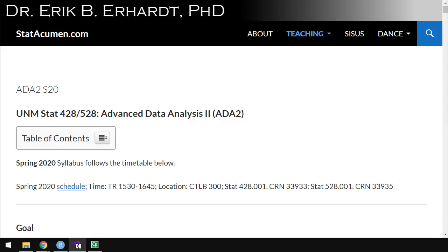Welcome to Advanced Data Analysis 2 with me, Eric Gerhardt, Professor of Statistics at the University of New Mexico. In this video, we'll be getting started with Worksheet 23 for Chapter 14 on clustering.